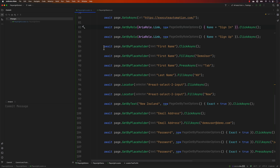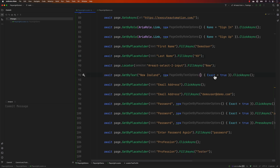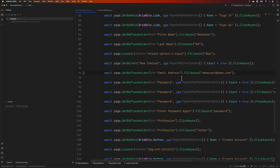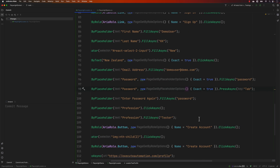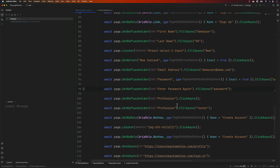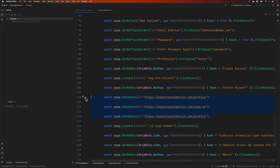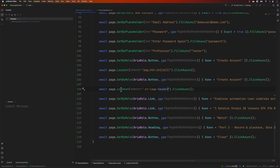You can see it uses getByPlaceholder for the first name. I'm going to clean up the code — removing unnecessary click operations on email and password fields, and also removing some unnecessary goToAsync calls. You'll also notice that for text being filled in, it automatically adds 'exact: true', meaning it fills the exact value — that's also auto-generated for us. I'll trim the other redundant parts so we have a clean, concise test.